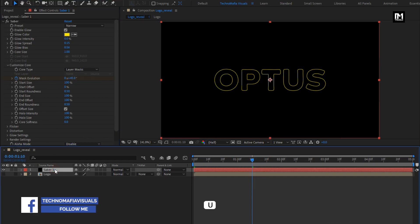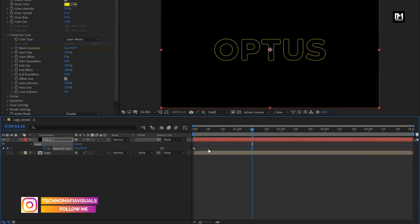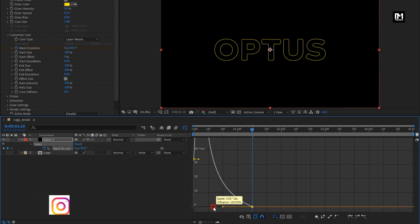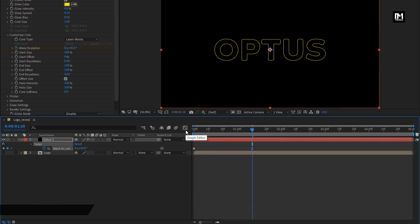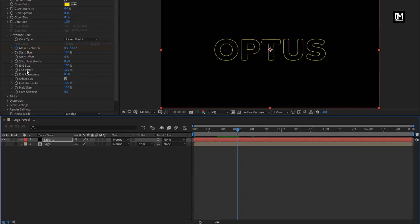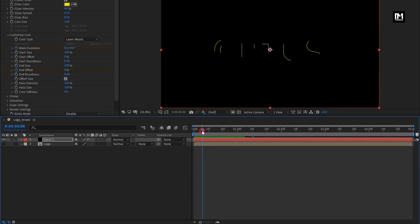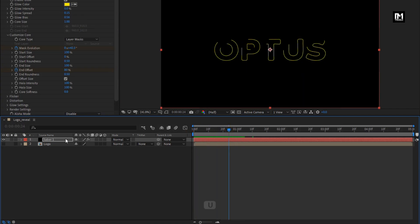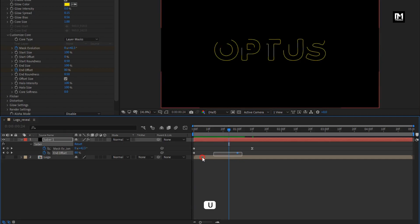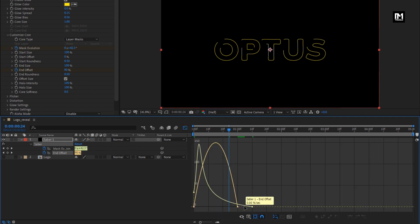Now for the Saba layer, press U to view keyframes. Select end keyframes, change keyframe assistant to easy ease, now adjust the speed graph as shown. Now add 1 second, create a keyframe for end offset. Now at start, set end offset to 0. You can see the preview. Now for the Saba layer, press U to view keyframes, select keyframes, change keyframe assistant to easy ease, now adjust the speed graph as shown.